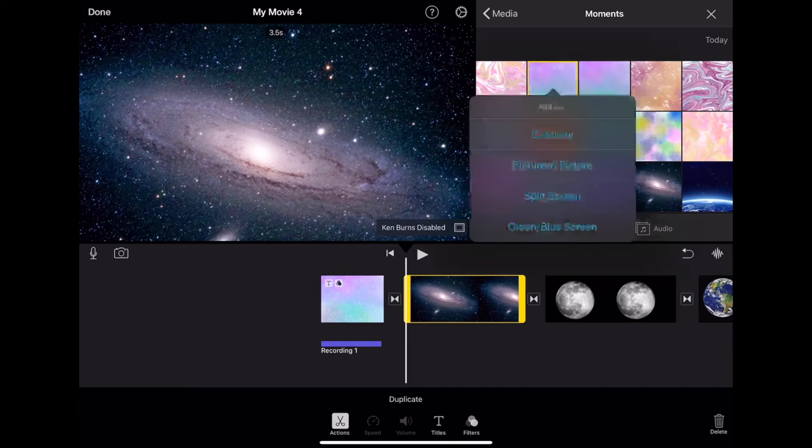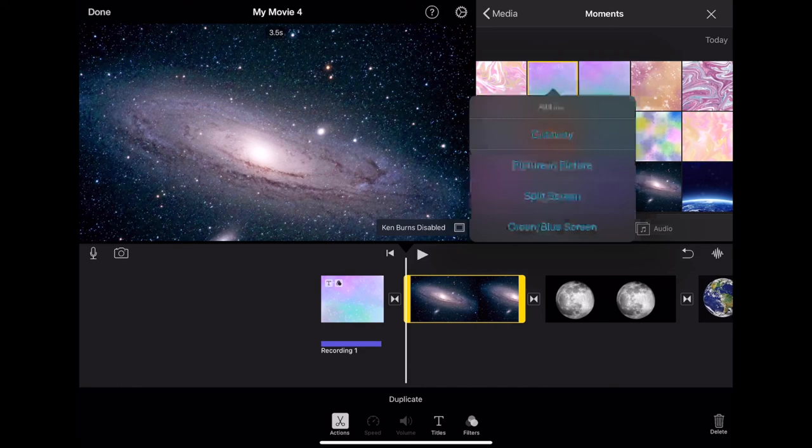The three dots will allow me some options such as a cutaway, a picture in picture, split screen or side by side, or even a green screen where you can record yourself or any object to appear in front of the photo.